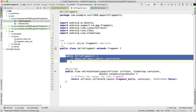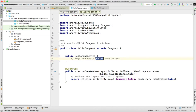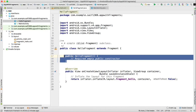We have to extend the Fragment class, and then we have to include an empty public constructor. The empty public constructor is required. When we have a configuration change — like a device orientation change — then we have to destroy the application and recreate it. In that moment, Android will call the fragment using the public constructor.